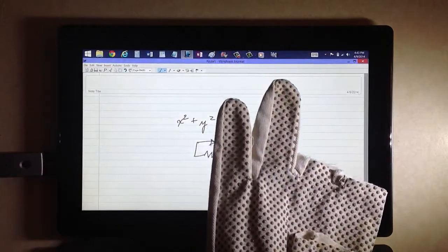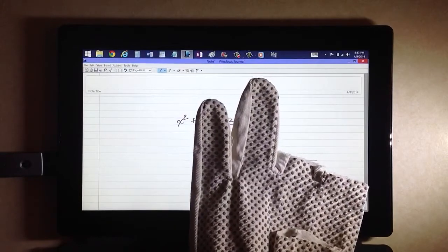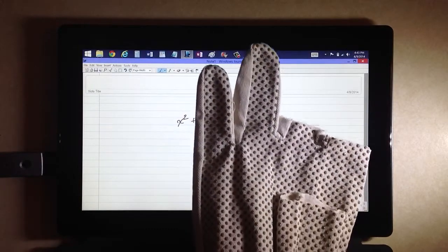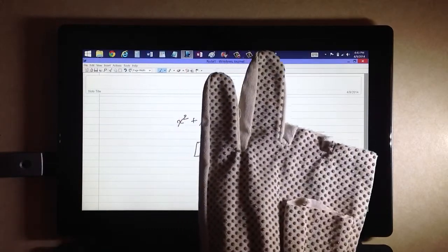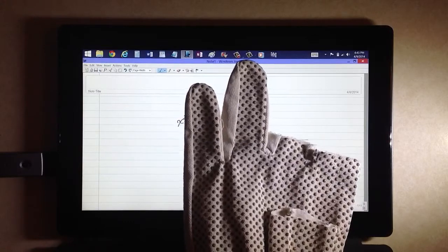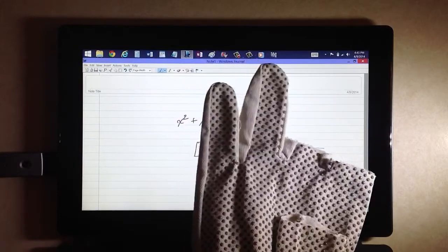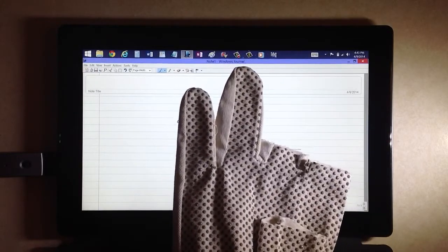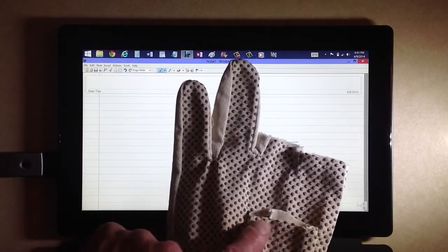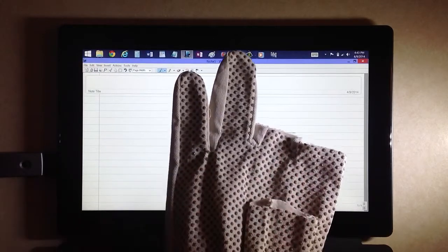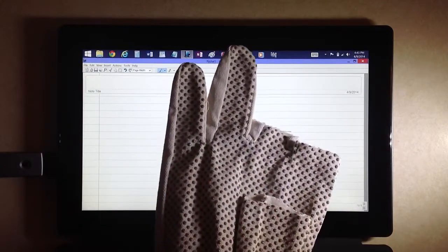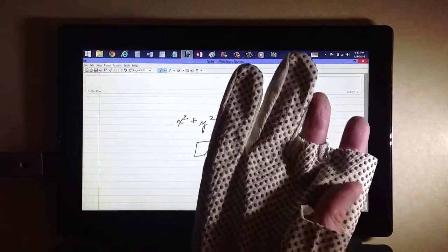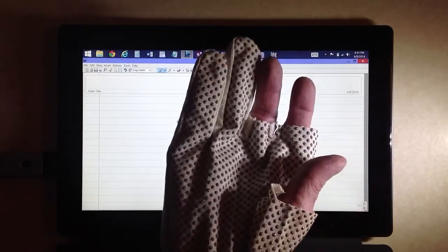I took an ordinary work glove, $4.99 a pair. I threw away the left hand glove, because it isn't going to be any use as a companion to this thing. I'm right-handed. And I cut the thumb,